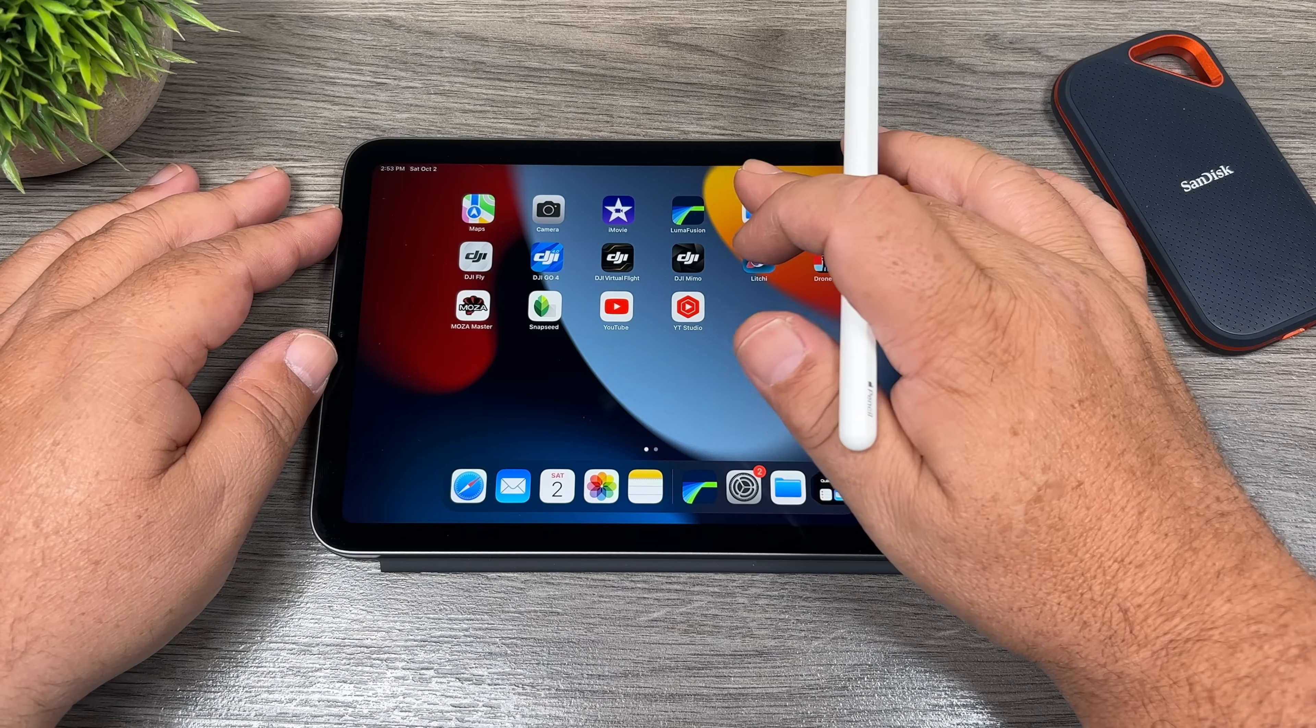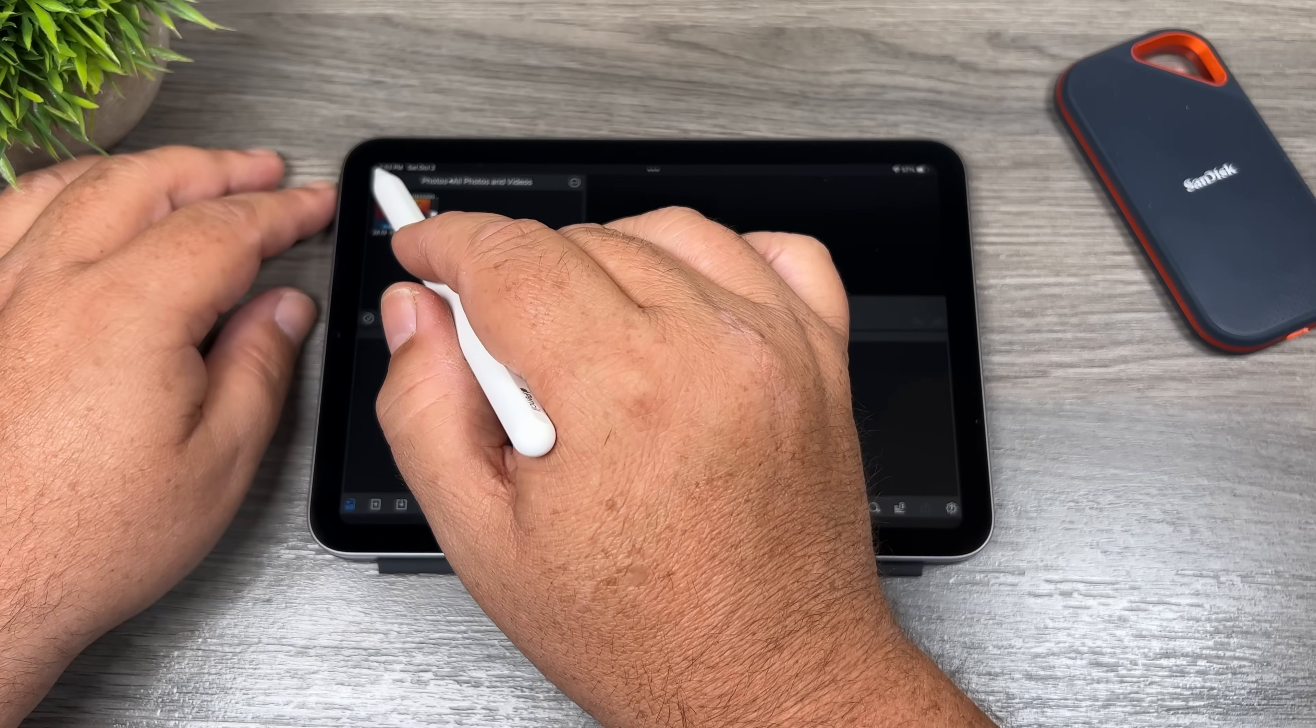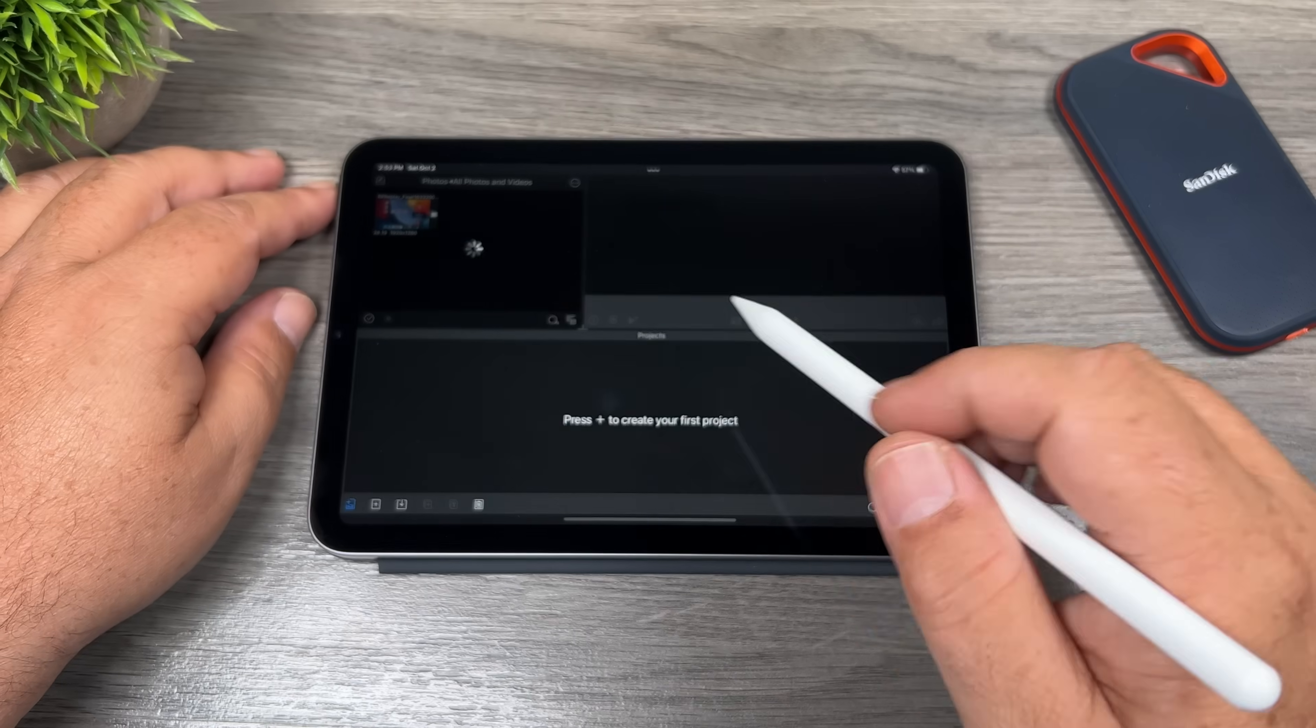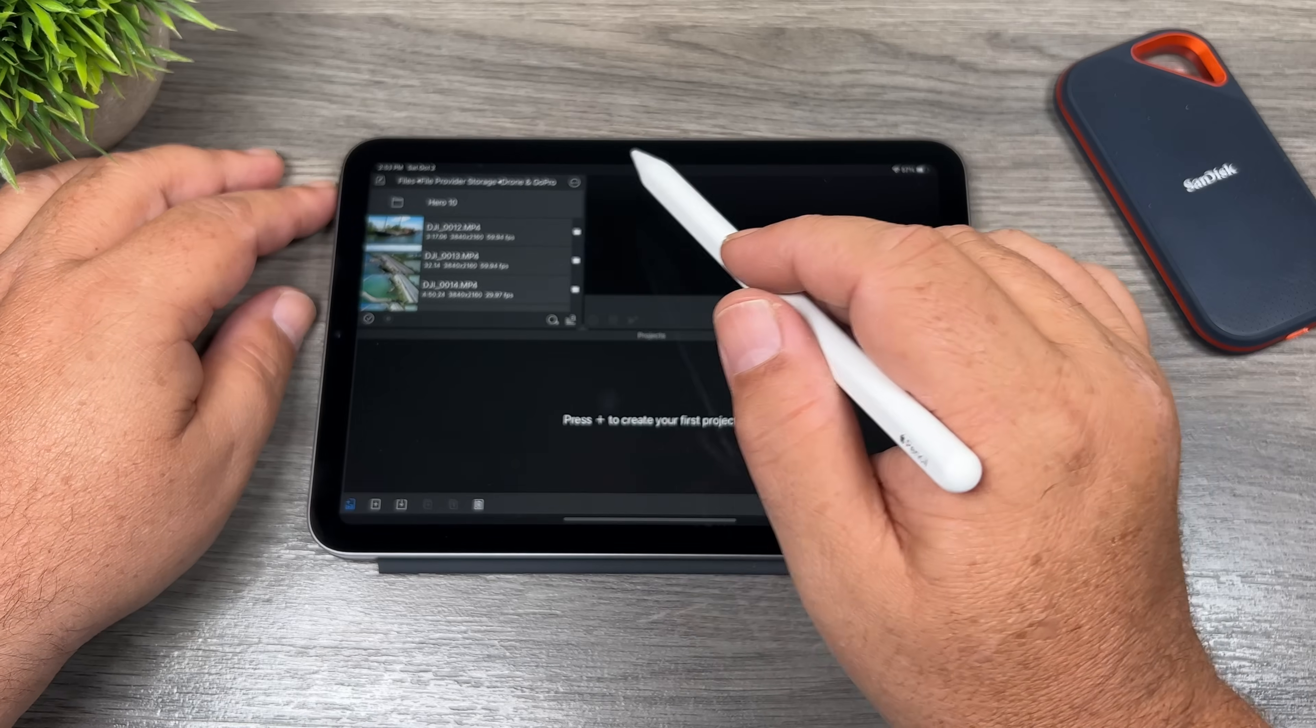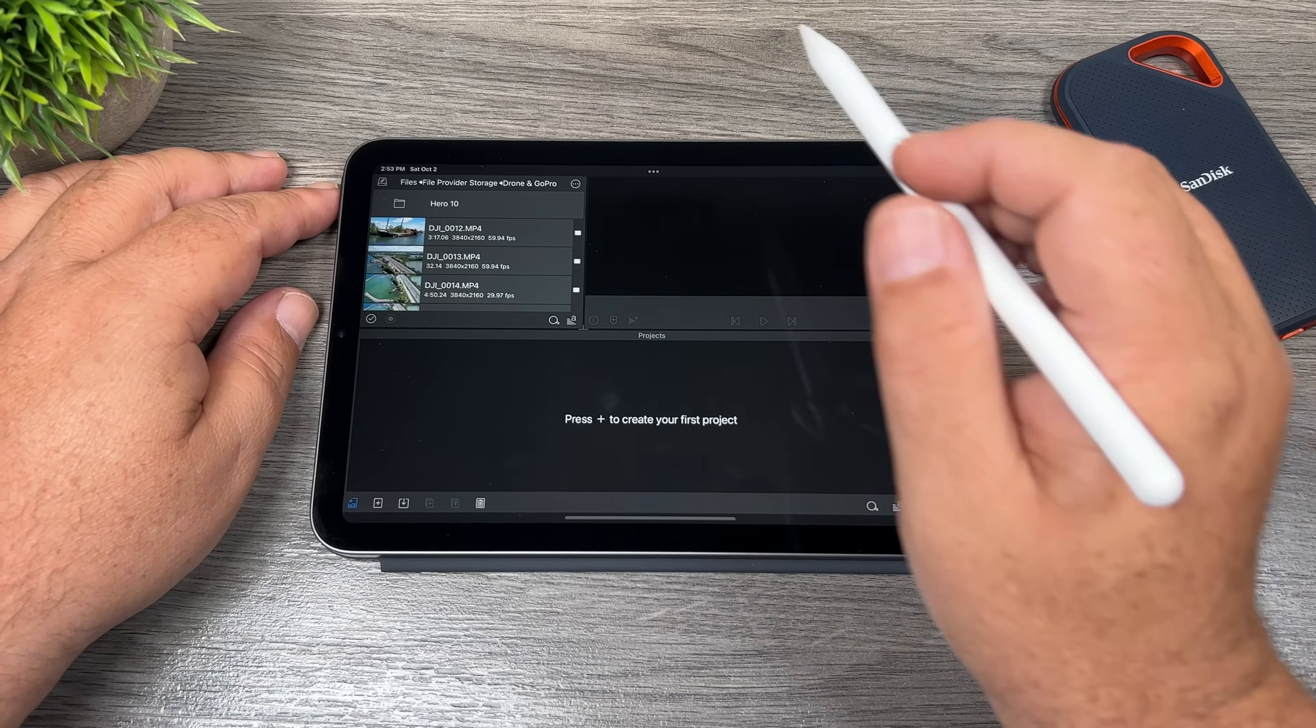So I'm going to go ahead and I'm going to launch LumaFusion here. Now we're going to go ahead here and select files. And that's where we're going to browse for our content. There we go there. There's our drone and GoPro footage.